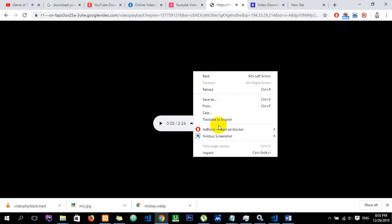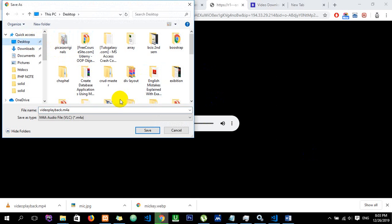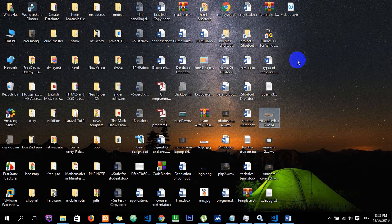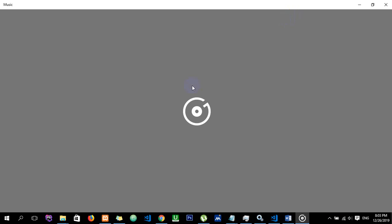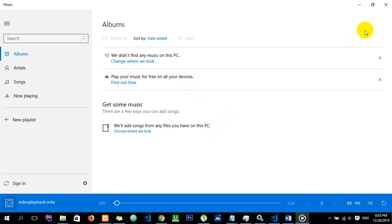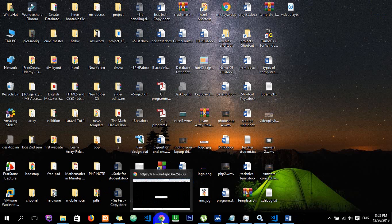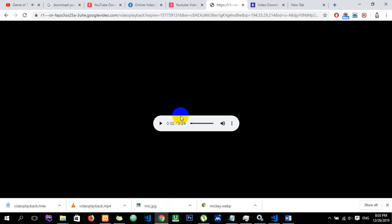I will save the video and also save the audio separately. It will be saved to the desktop. Look, it will play back. That is the way to download free videos from YouTube.